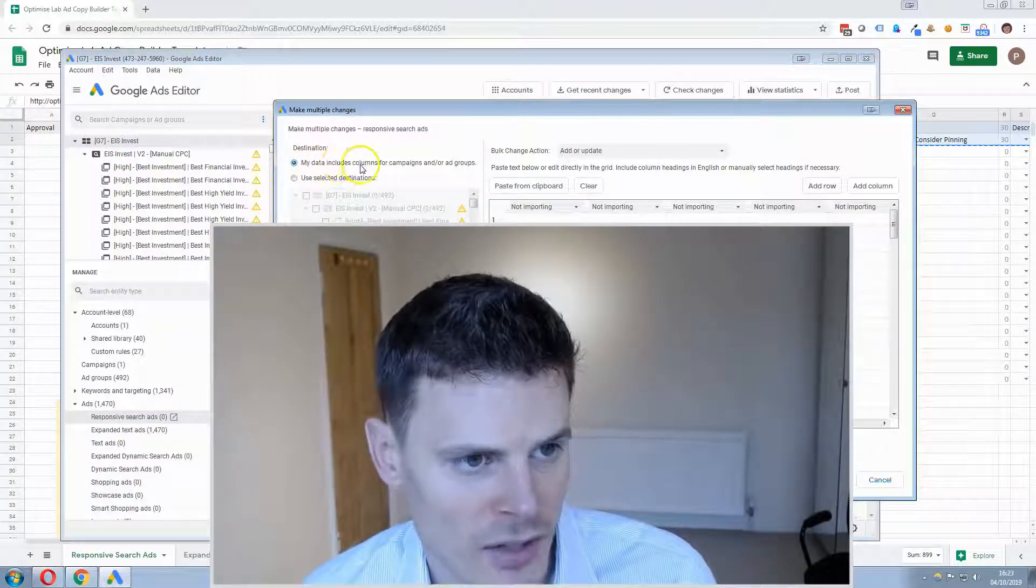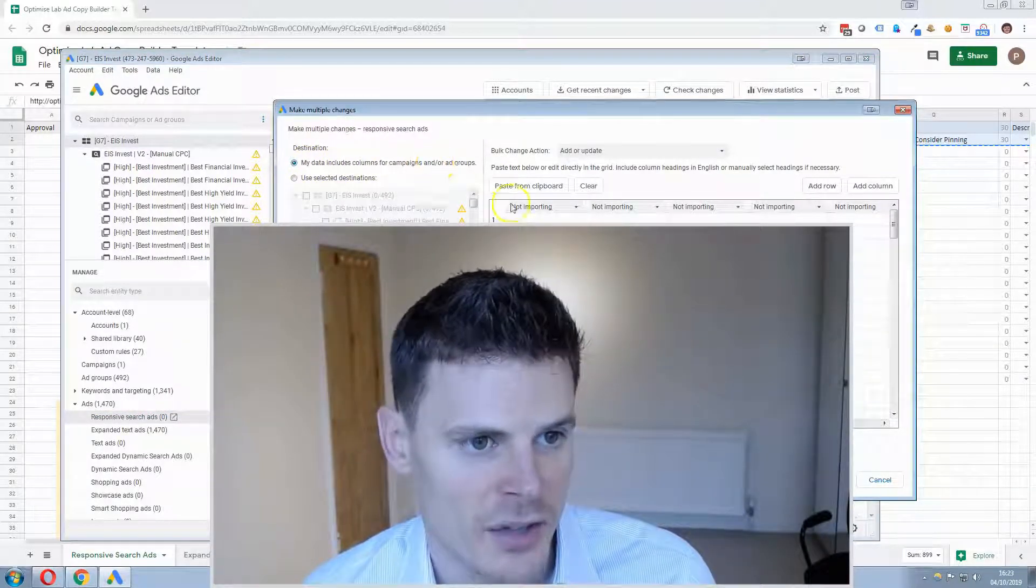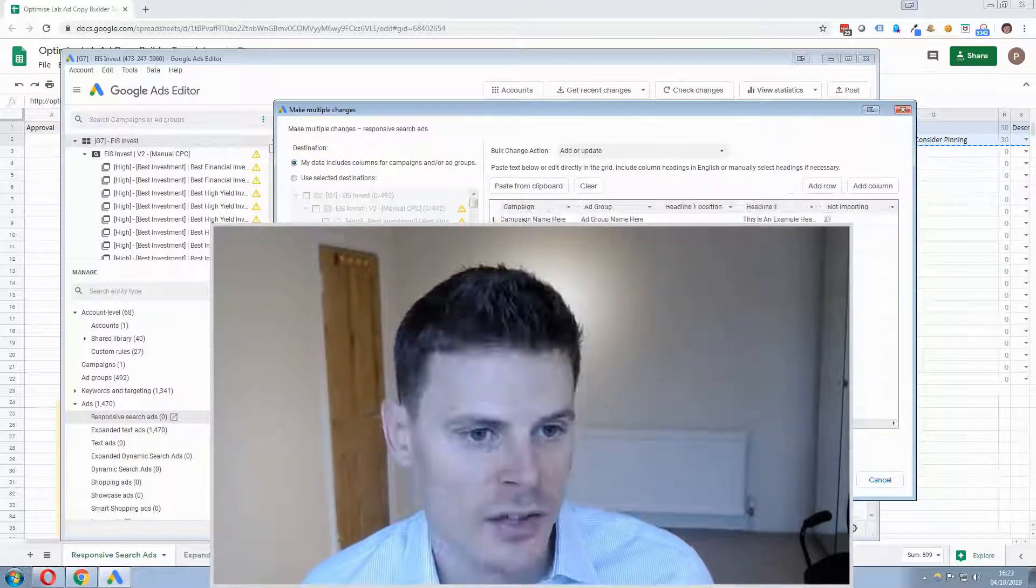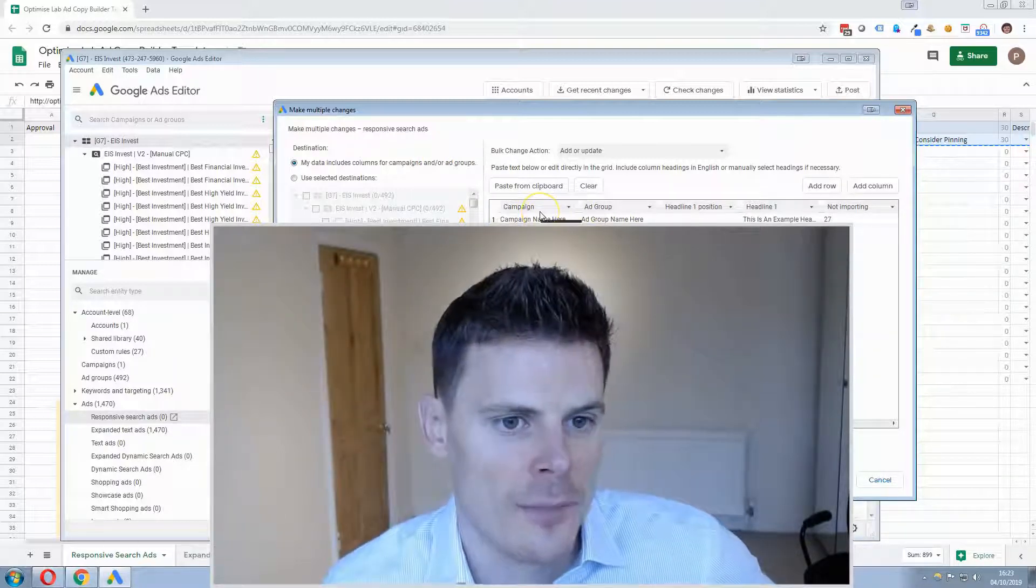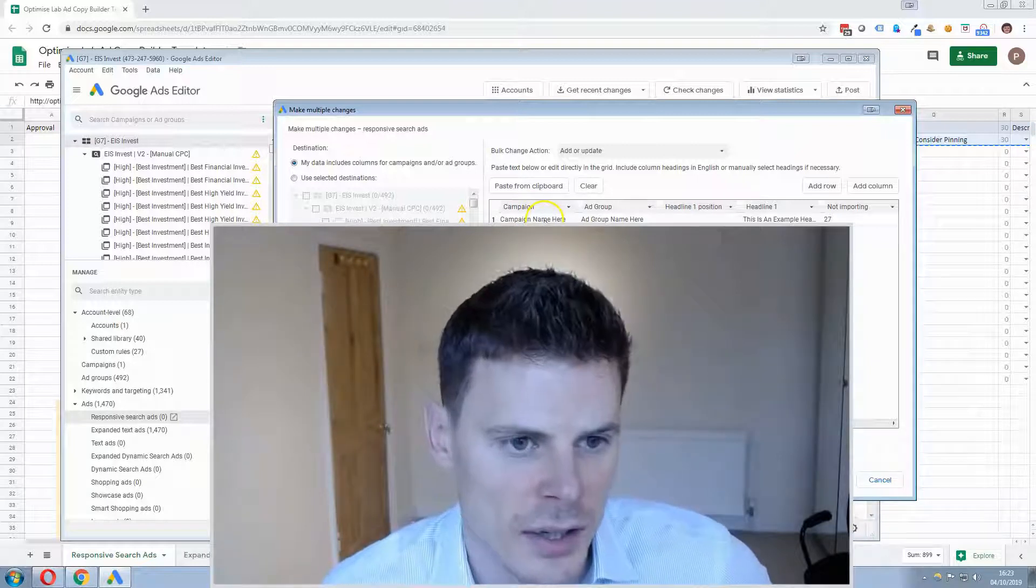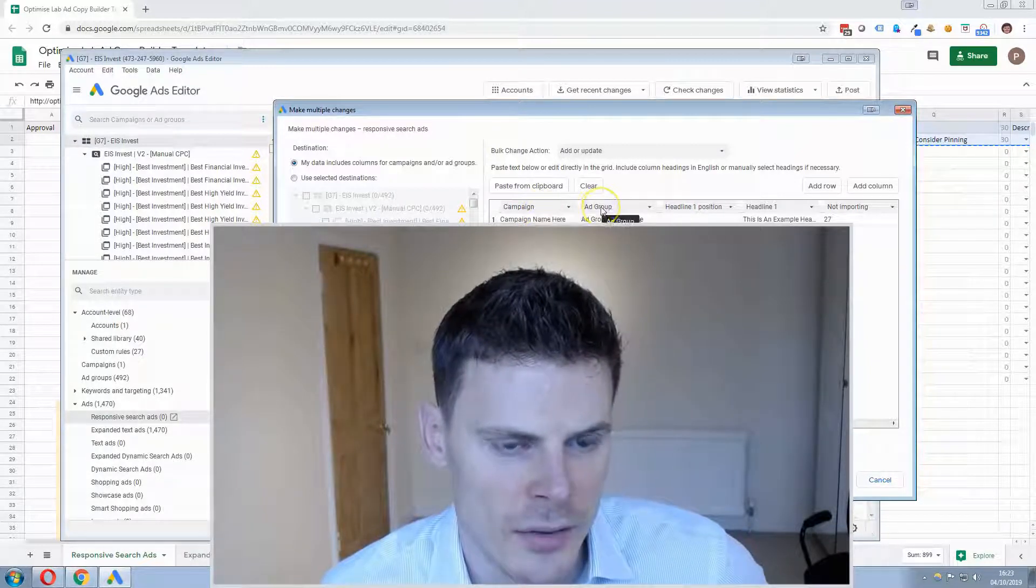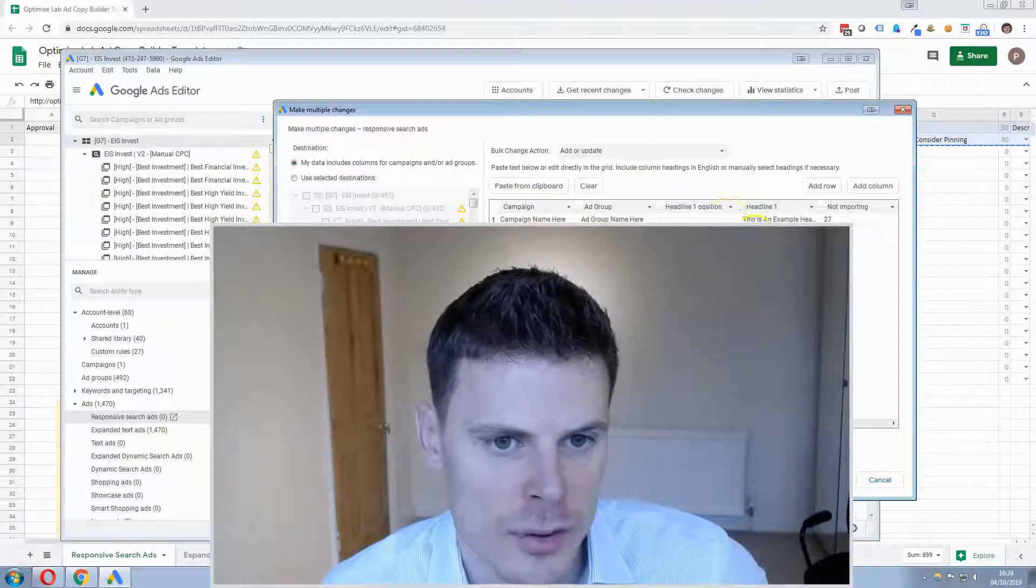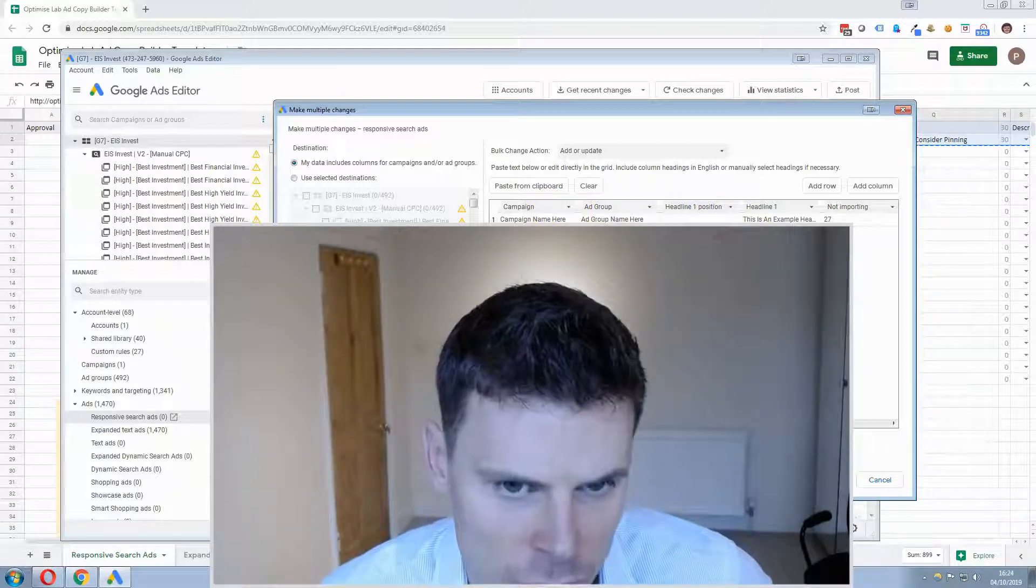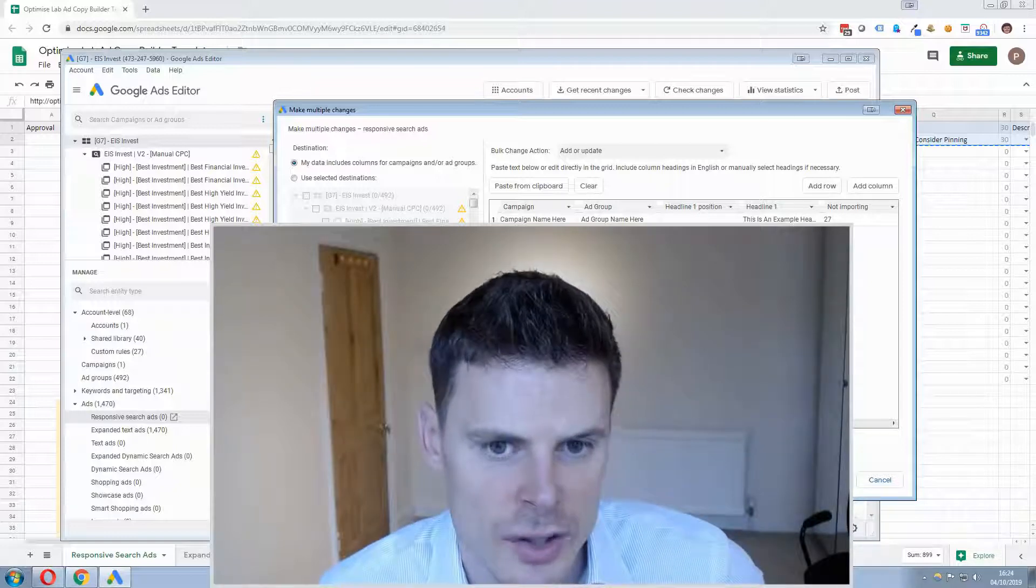Select my data includes columns for campaigns and ad groups and then paste all the data in here. And it will automatically assign the column headings campaign ad group and you've got your positions, etc.